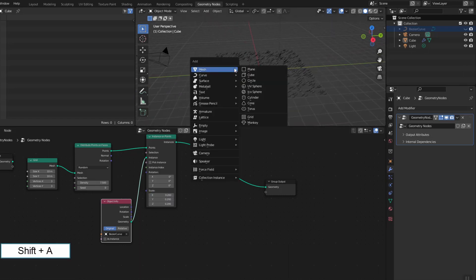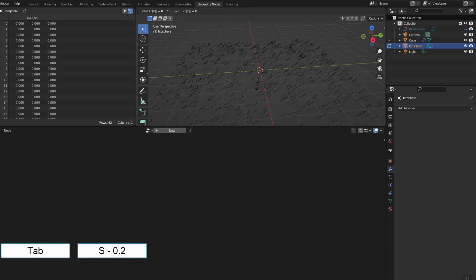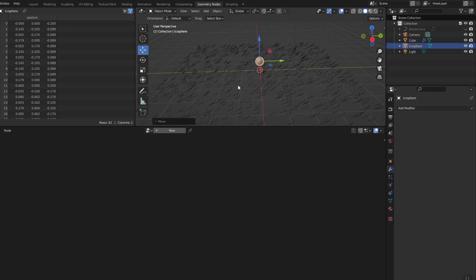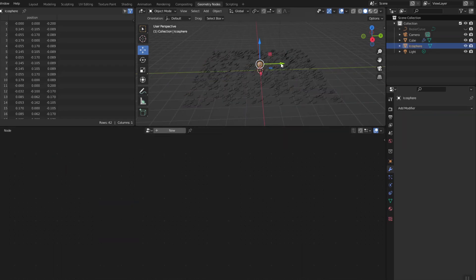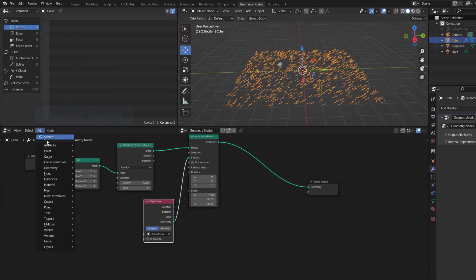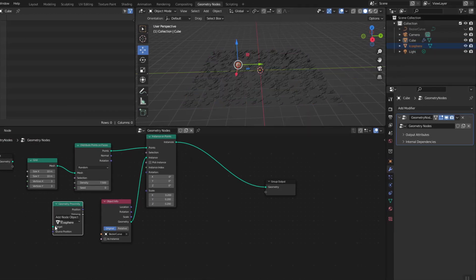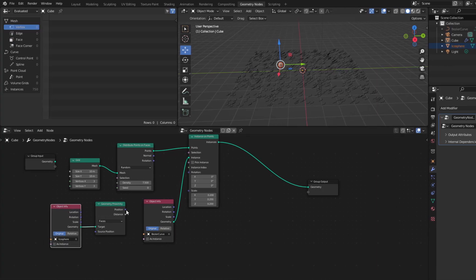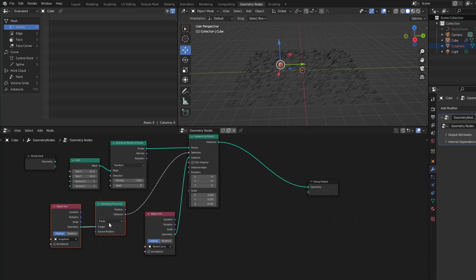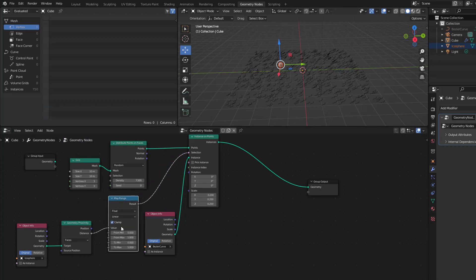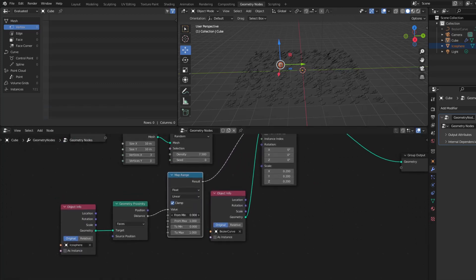I create an ICO sphere — this will be the body of the spider. Reduce its size. Now I want the legs to only appear around the spider, so Geometry Proximity will be the choice. To control the distance at which the legs appear I need Map Range. The legs appear at the origin because I haven't switched to relative.